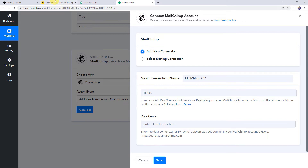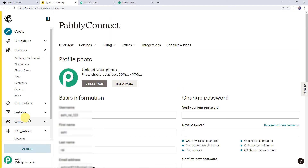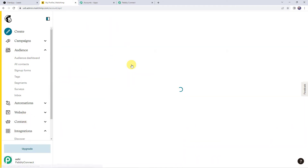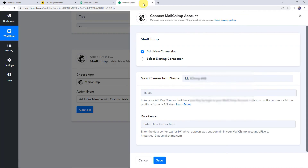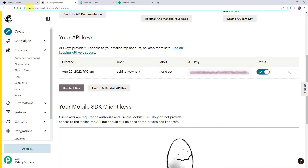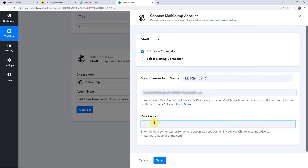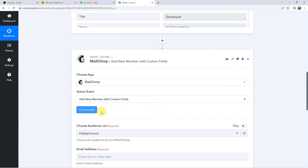Let me take you to my Mailchimp account. From the left-hand side, click on profile, then extras, and click on API keys. When we scroll down, we can find the API key. I will copy it and paste it in Pabbly Connect. It is also asking for the data center — for example, 'us19' — which appears as a subdomain in your Mailchimp account URL. My data center is 'us6', so I will copy and paste that. Now let's click on save to create the connection. The Mailchimp account is now connected to Pabbly Connect.